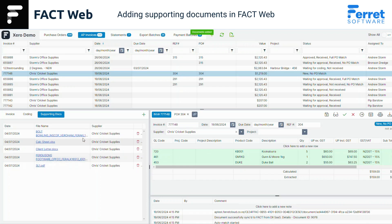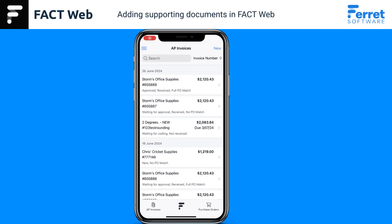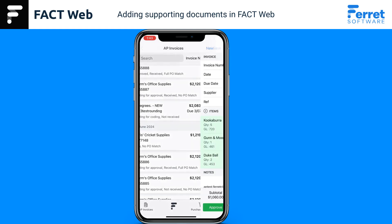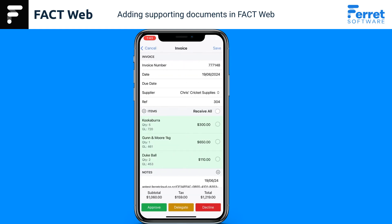These documents are now stored in FactWeb and can be viewed by clicking the file name. Although the documents can only be added in the web, they can still be viewed on the mobile app by swiping right after selecting the invoice.